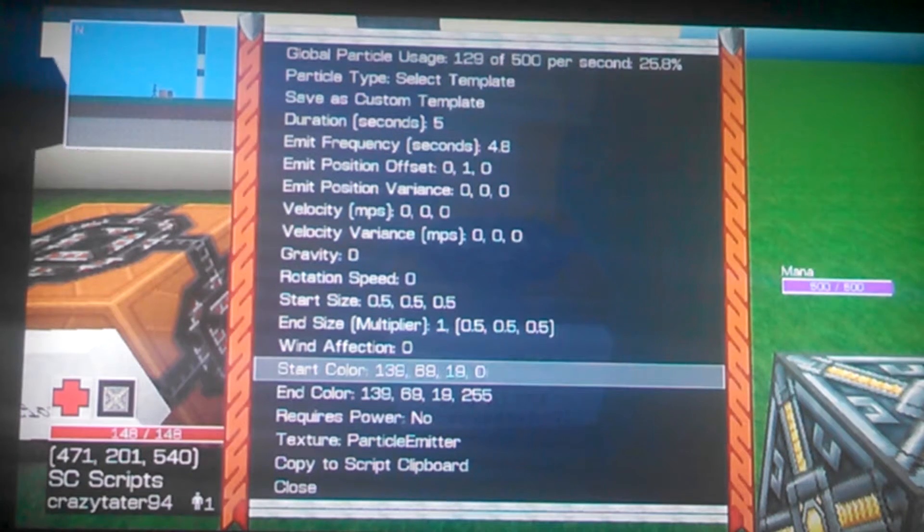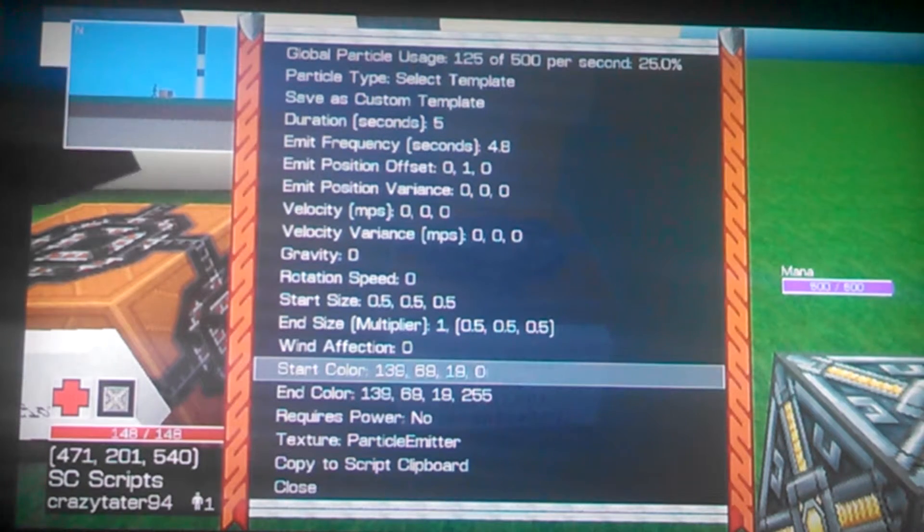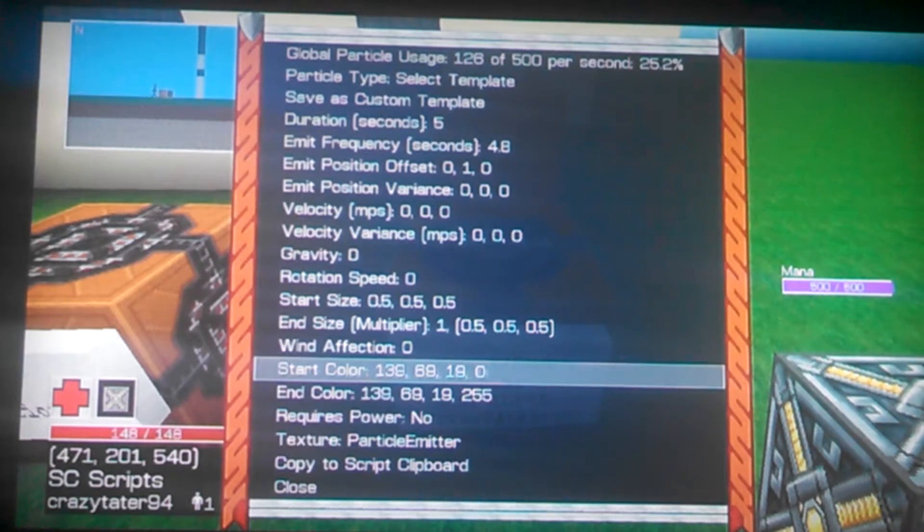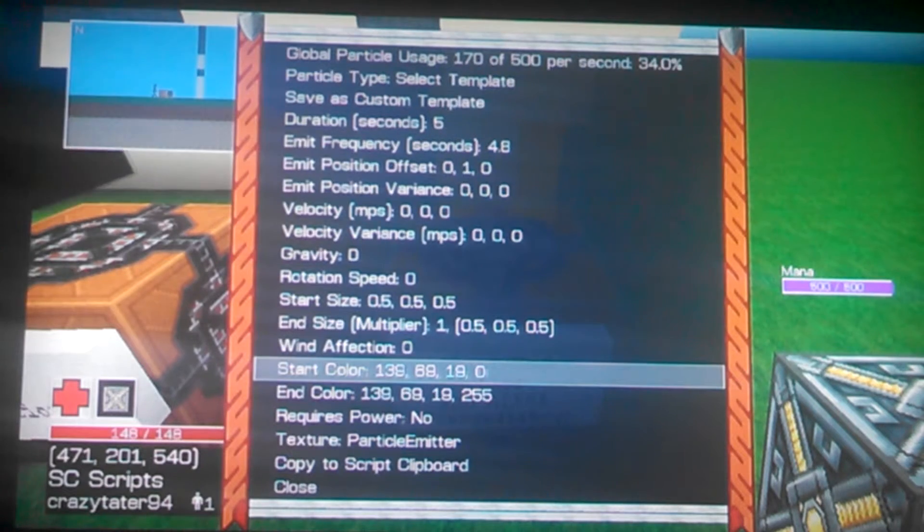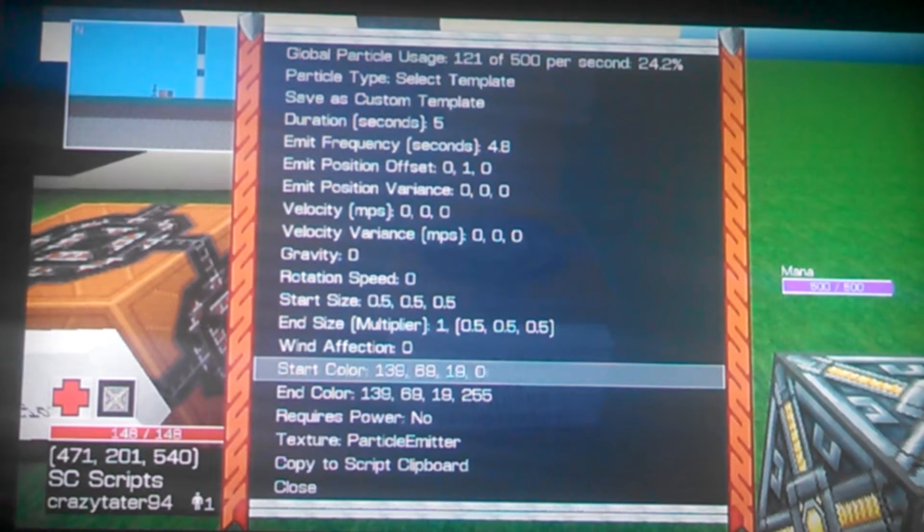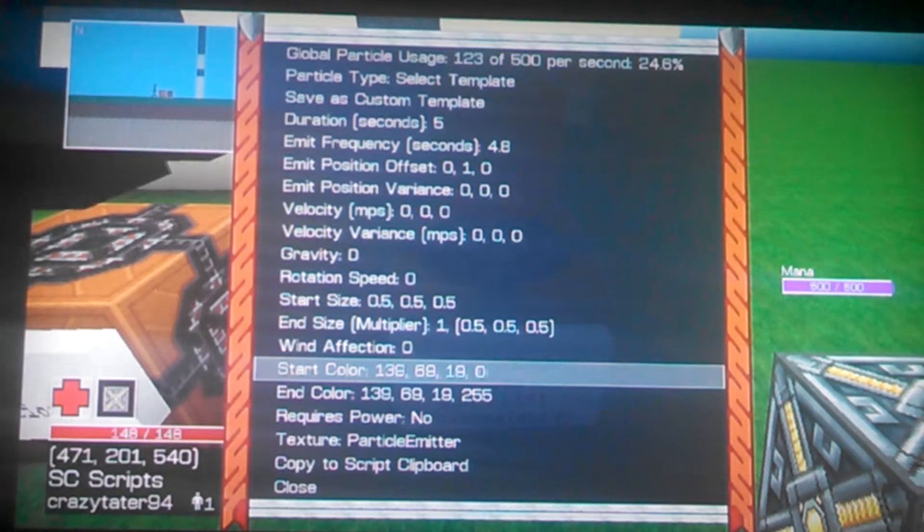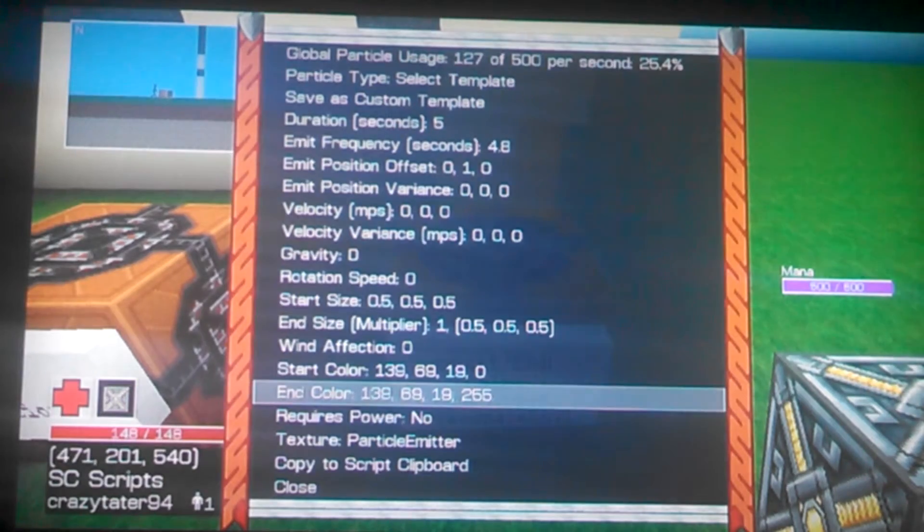The 19 right there, that's how much blue you want, and the 0 is alpha, or how much transparency. At 0 it's see-through, at 255 it's a solid color.